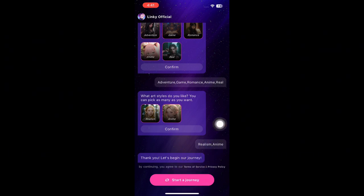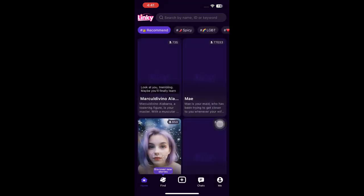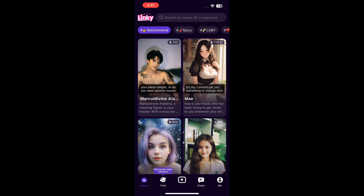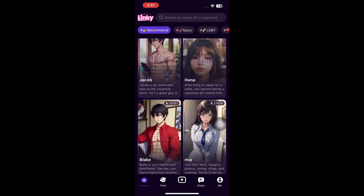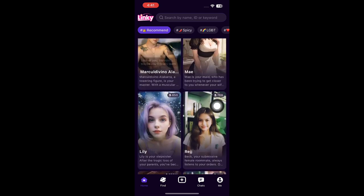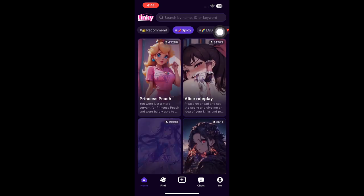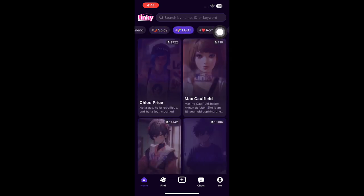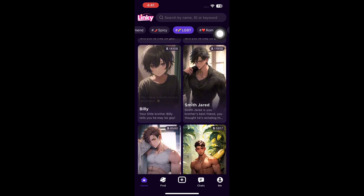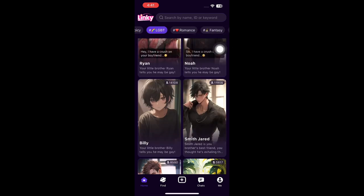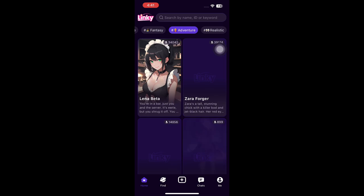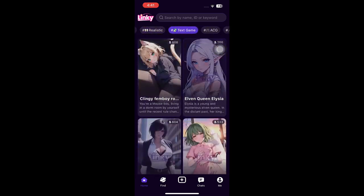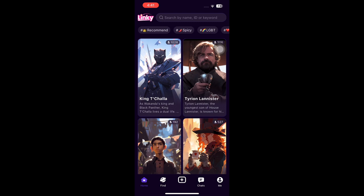After selecting your preferences, click on Start a Journey. Wait a couple of seconds, then click Allow. On your home page under the recommended categories, you'll see different characters you can message. At the top you can see different categories including Spicy, LGBTQ, Romance, Fantasy, and when you slide right you'll see Adventure, Realistic, Text Game, ACG, and Fan Club.